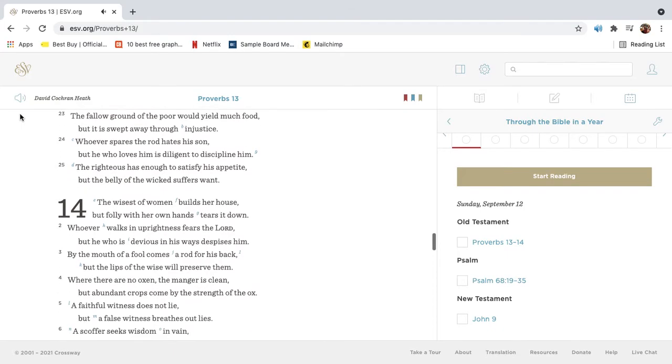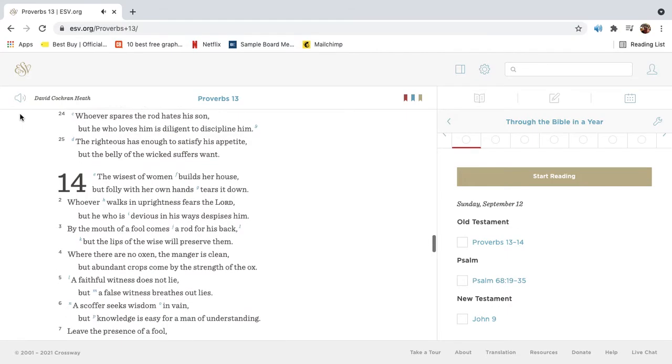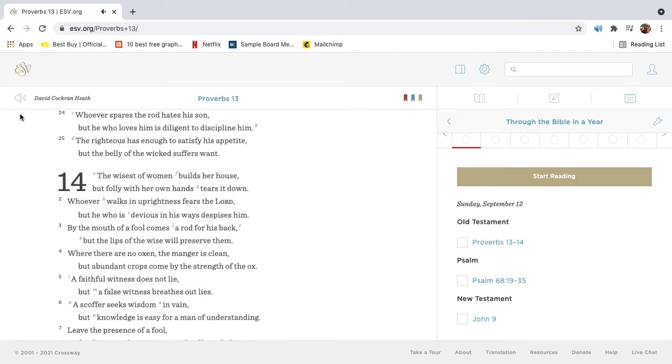The fallow ground of the poor would yield much food, but it is swept away through injustice. Whoever spares the rod hates his son, but he who loves him is diligent to discipline him.